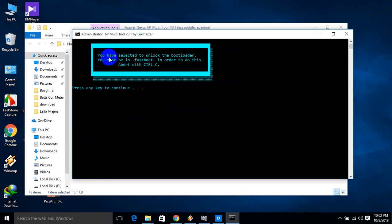You have selected to unlock the bootloader. You must be in fastboot mode to do this. Make sure your phone is connected and you have the fastboot and ADB drivers installed. Once in fastboot mode, you can unlock the bootloader.